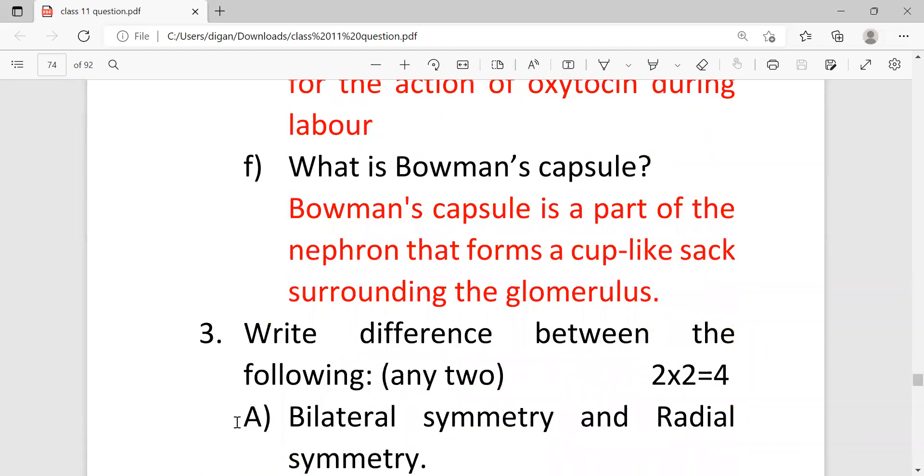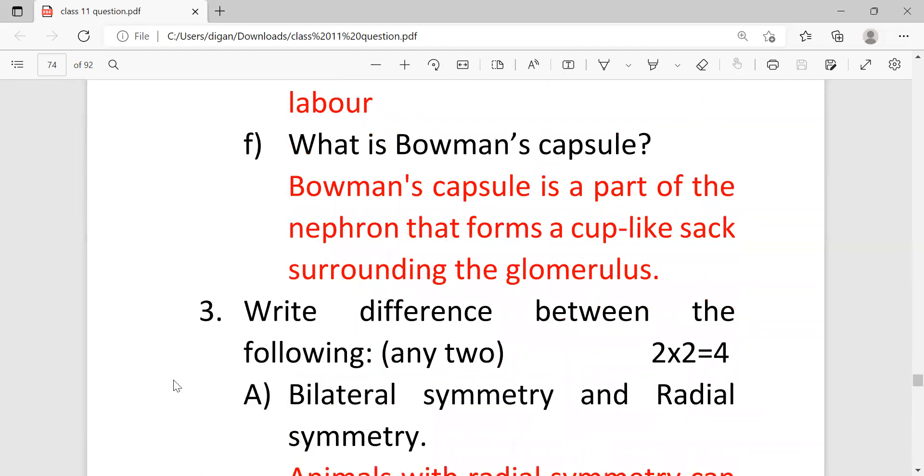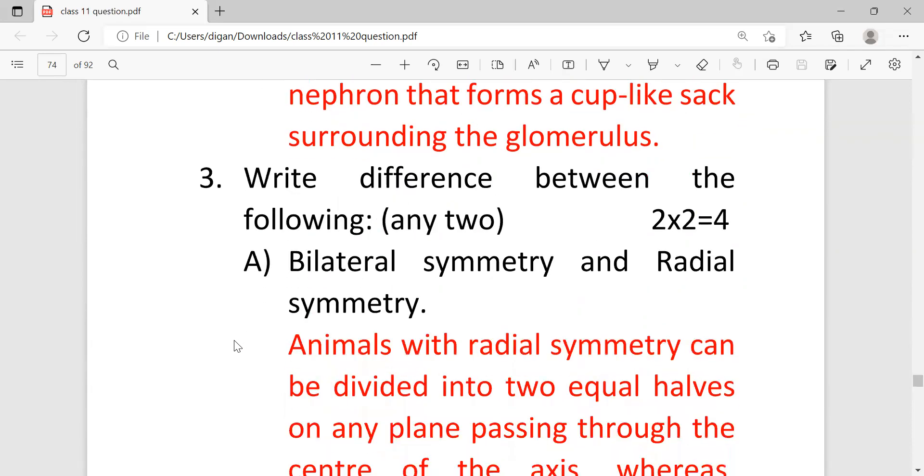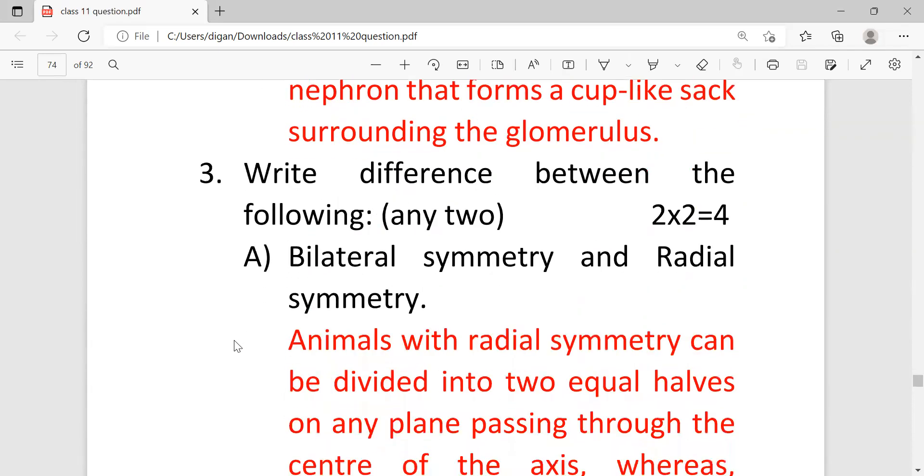Next question: What is Bowman's capsule? So Bowman's capsule is a part of the nephron that forms a cup-like sac surrounding the glomerulus. Next come to the question number three where differentiation has come and it is carrying two marks.